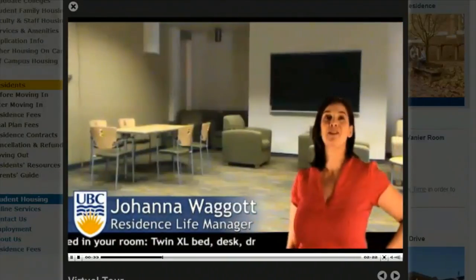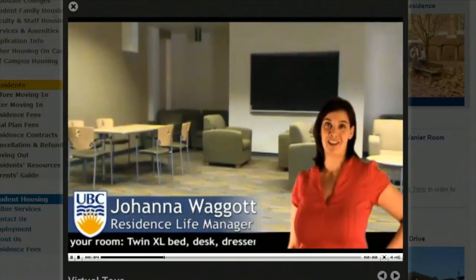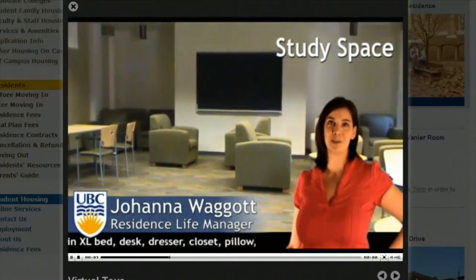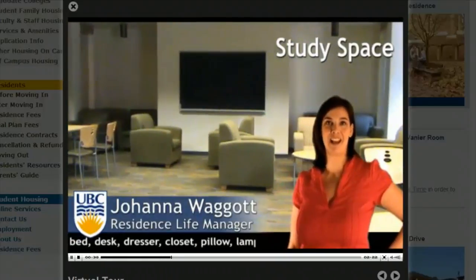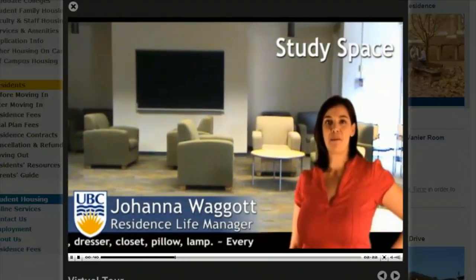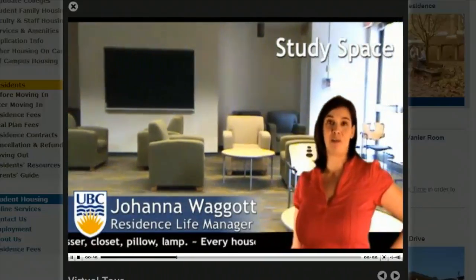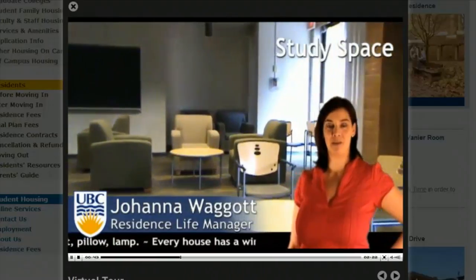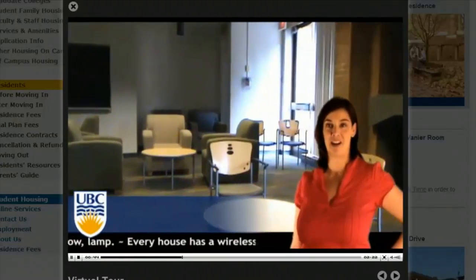Every house has a study lounge — that's a unique feature of Totem Park — so you can go there and study 24 hours a day, in quiet or in groups. All the study lounges are wireless, so you can take your laptop down and work on your assignments.